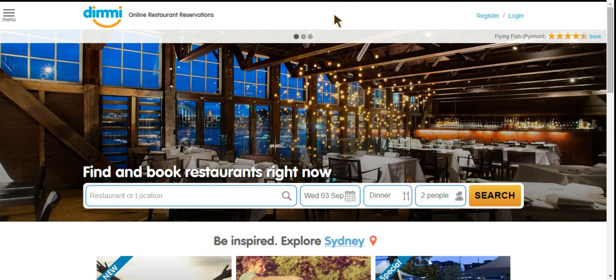Welcome to Dimmi Pro powered by Red Diary. My name is Dave and this is the first of a series of videos that the restaurant relations team and myself will be bringing you to help you through a number of popular topics.